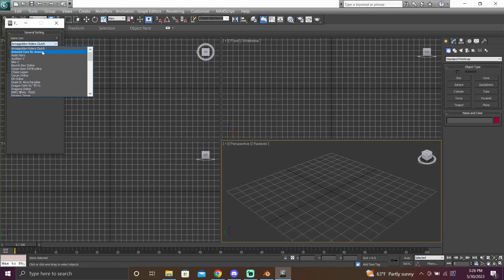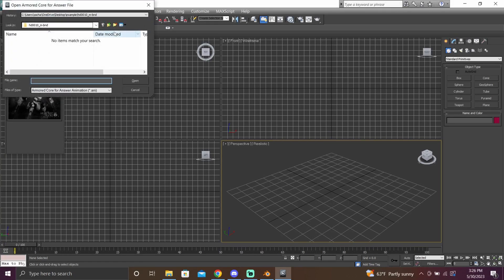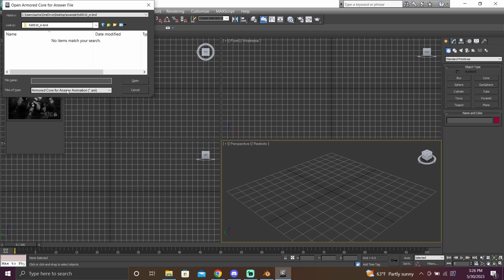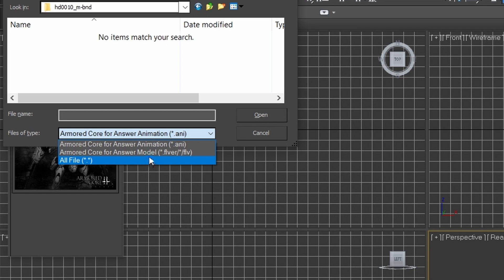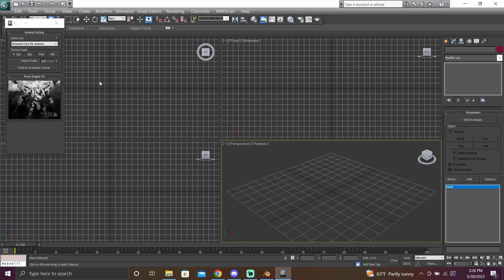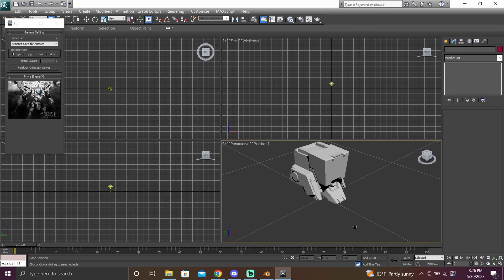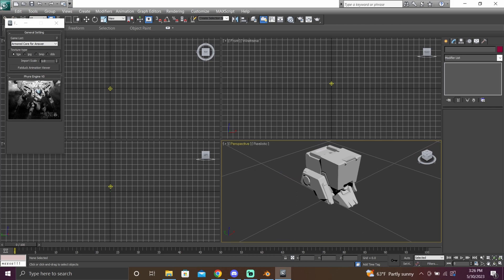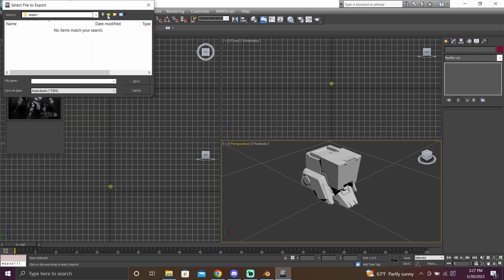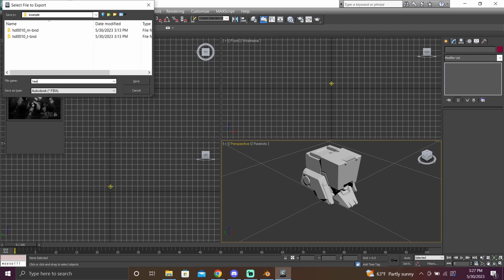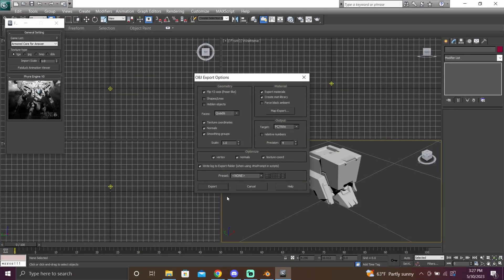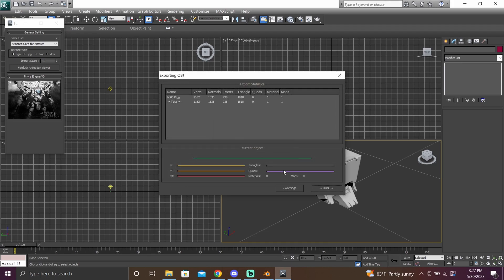Now let's finally rip some models. Once FAT Importer is open, click the dropdown and select Armored Core For Answer. There will be a picture of White Glint — click it and a window will open. Locate where your unpacked model BND is. FAT Importer defaults to animation files, so switch the file type to FLV. Click your model file, open it, and you've just ripped the Armored Core For Answer model. To export, go to export, choose your destination and format. Never export as FBX or DAE — the armatures are completely broken and unfixable. Export as OBJ; it won't have a skeleton so you'll need to rig it yourself, but rigging robots is easy since it's just solid weights.